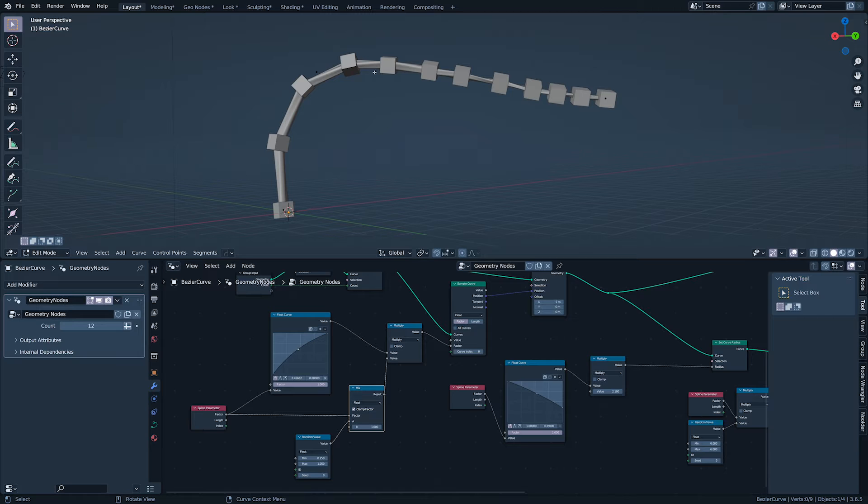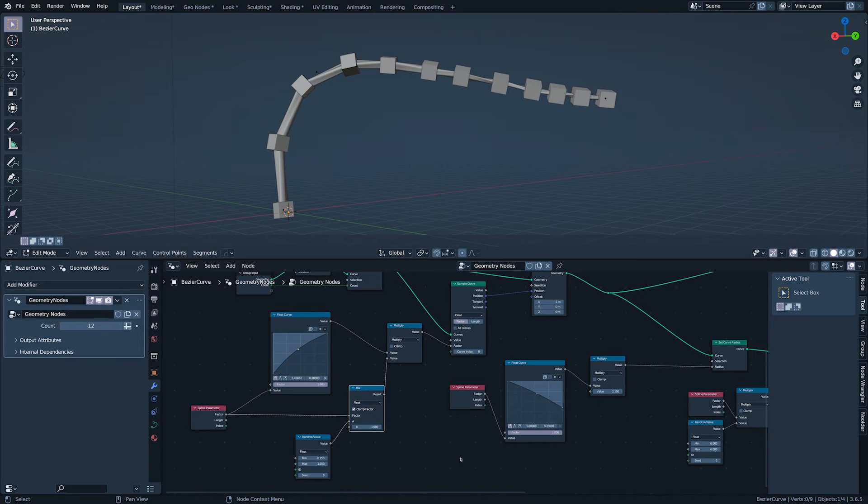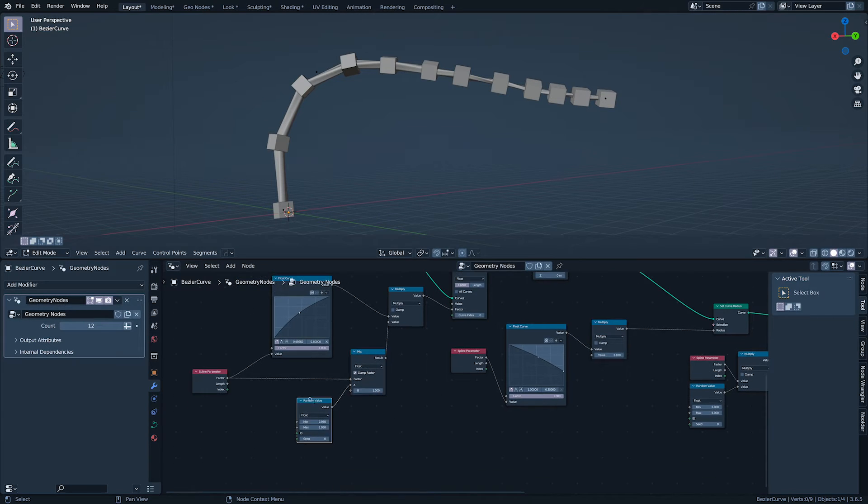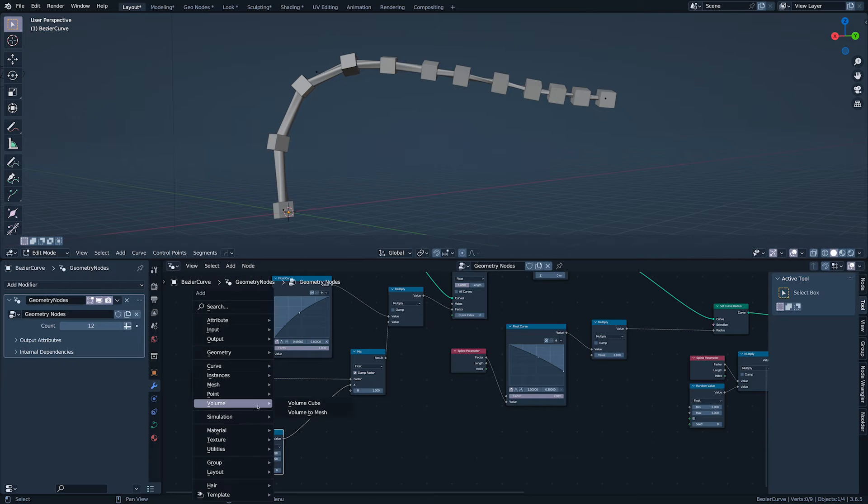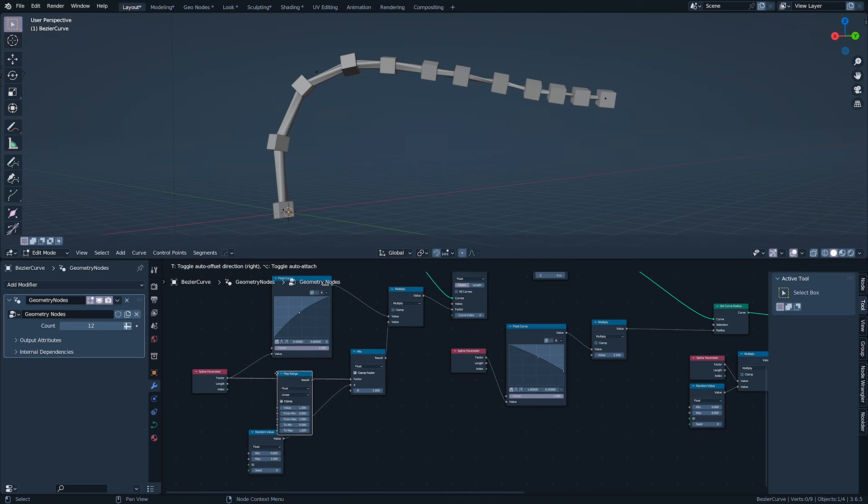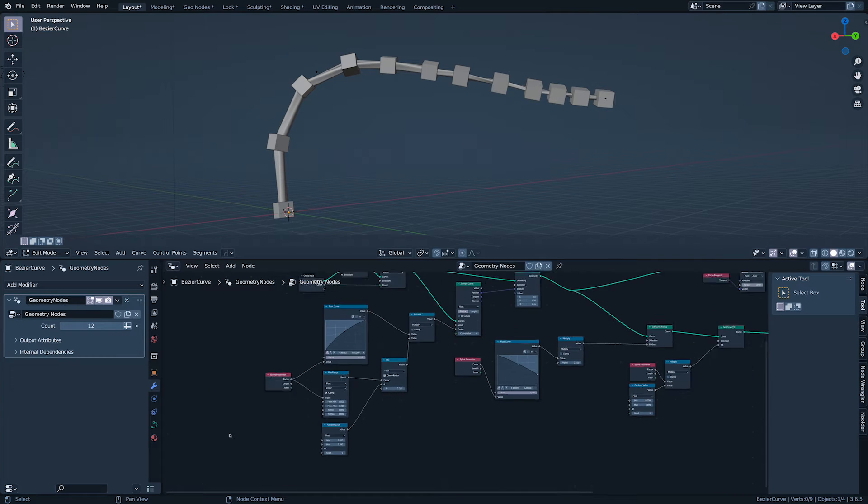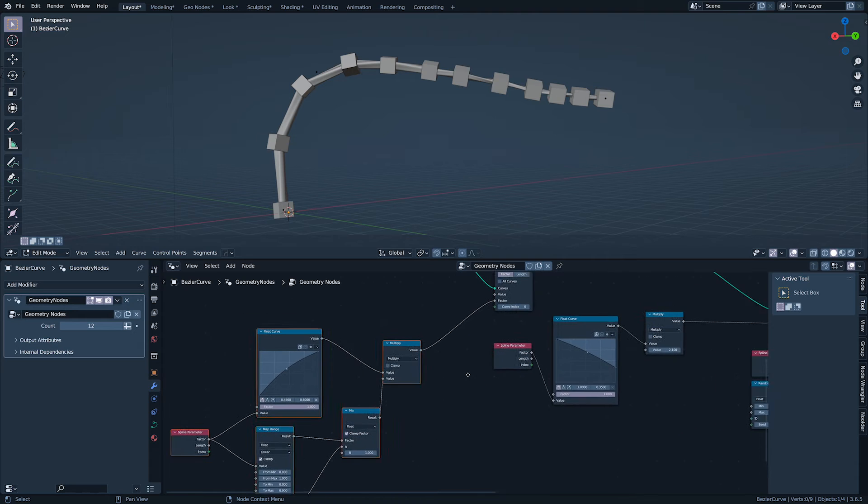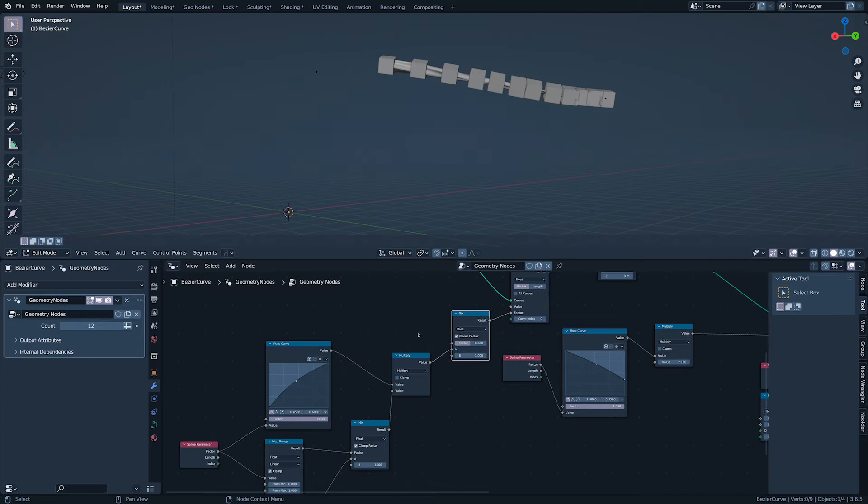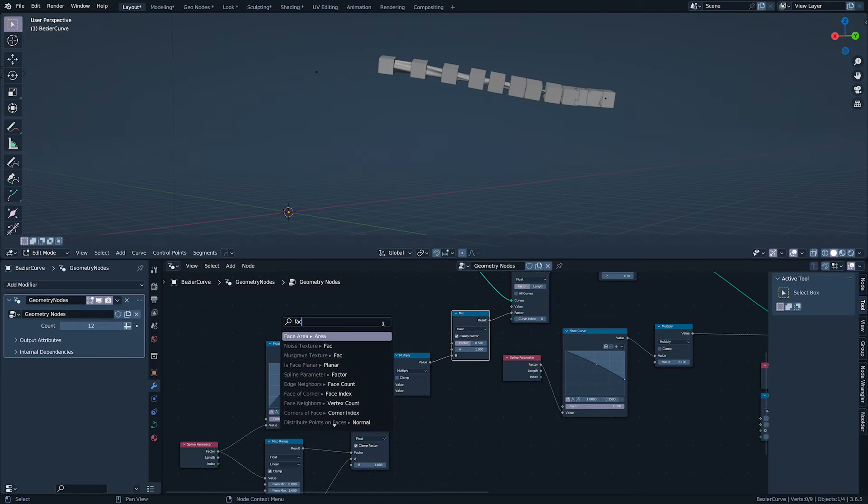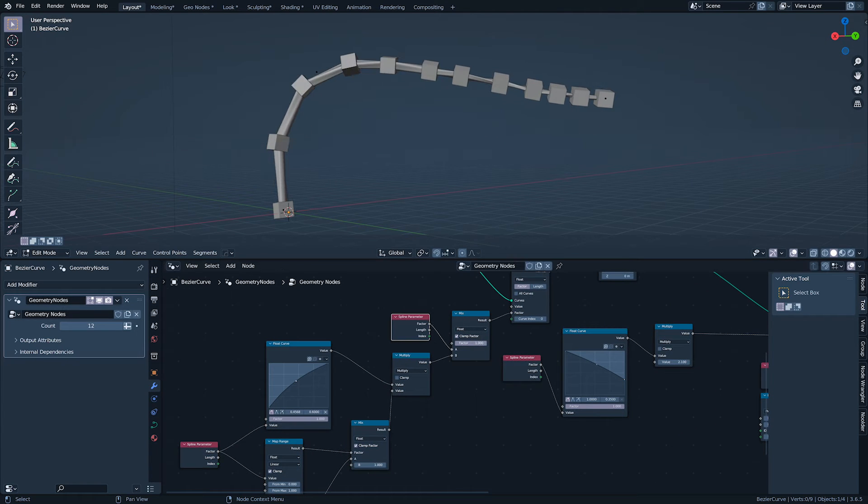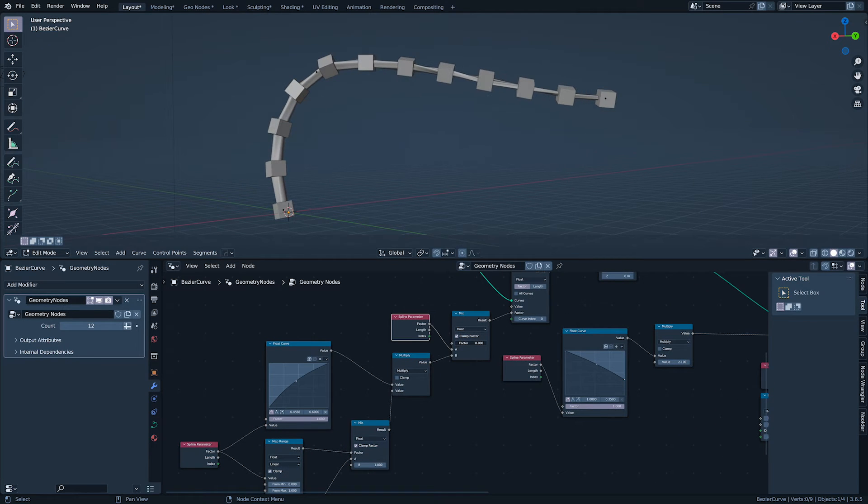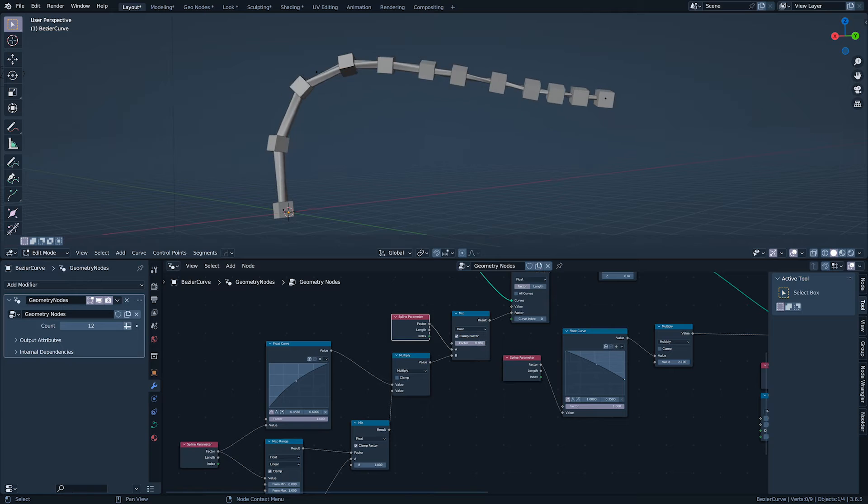Random at the base, no random at the very tip. I'm throttling the factor with a map range node so the tip gets a little bit of random and doesn't feel left out. And finally, for bunching, let's mix it with the original factor so we can dial it in and out.